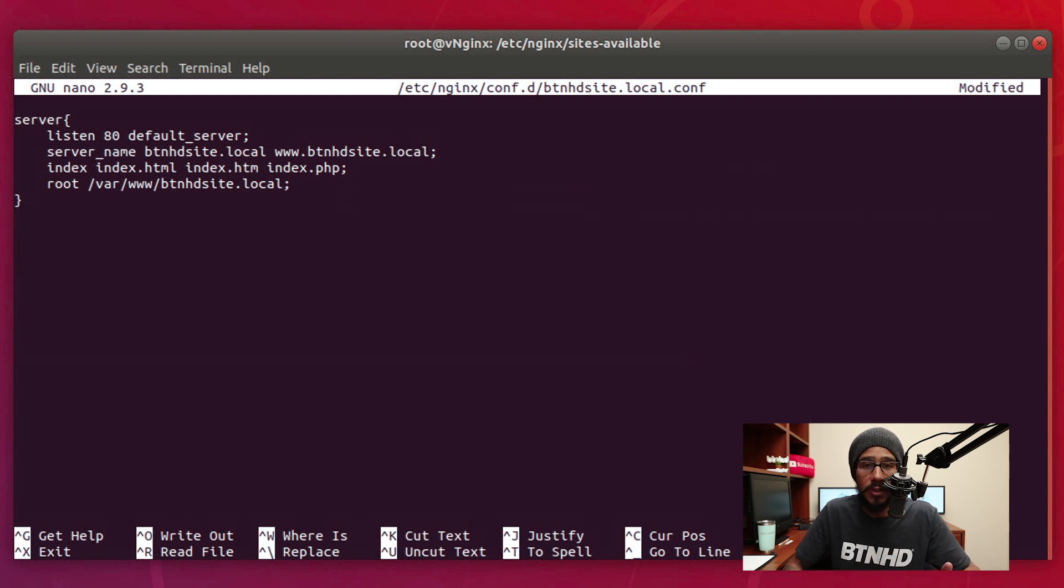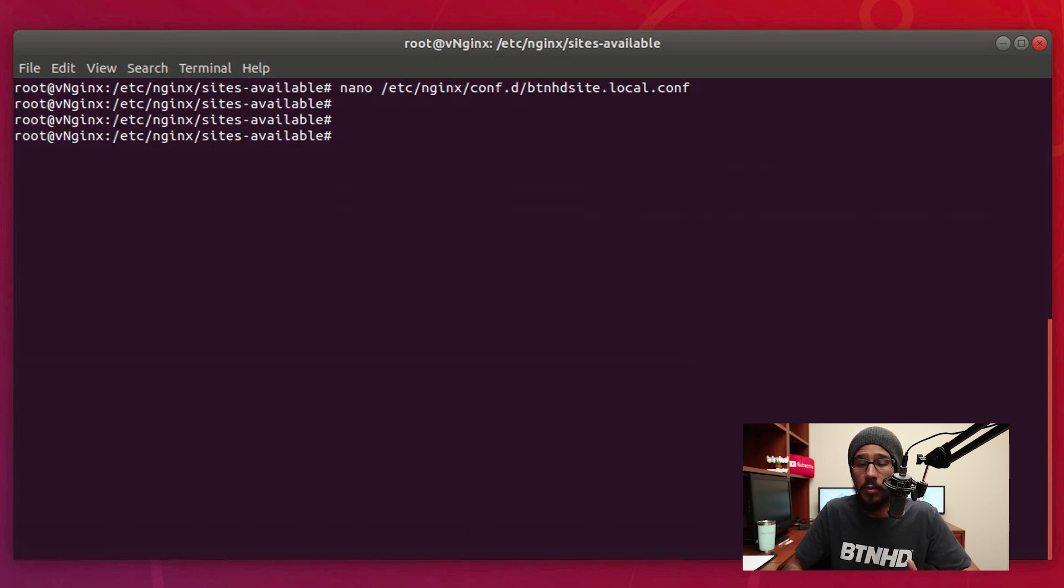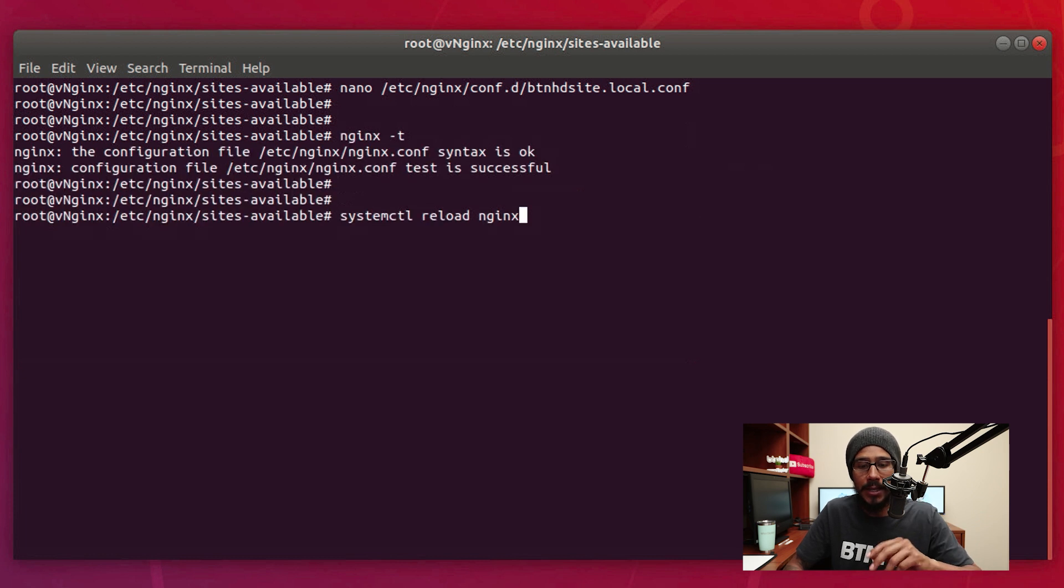Once you make those modifications, just save the file and exit out and it should bring you back into the terminal prompt.